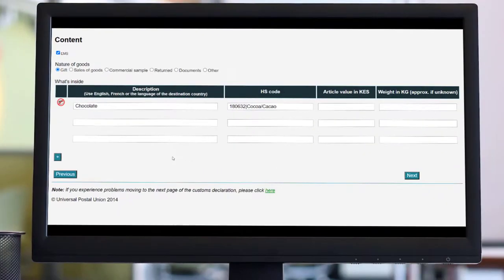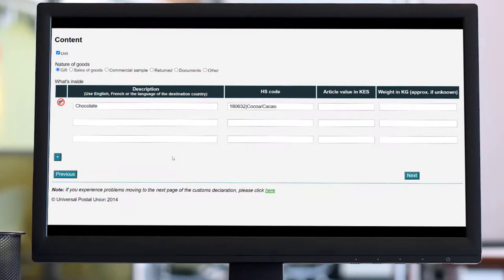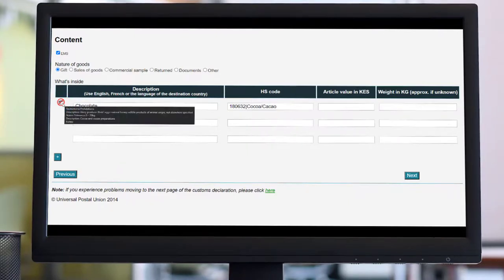The system will indicate if there are any customs prohibitions or restrictions at the destination country. Hover over the icon to see what restrictions may apply.